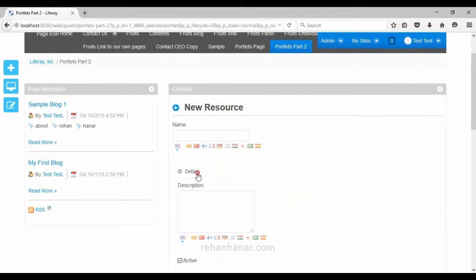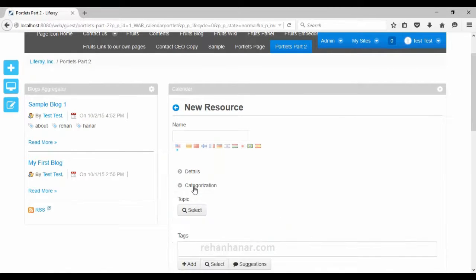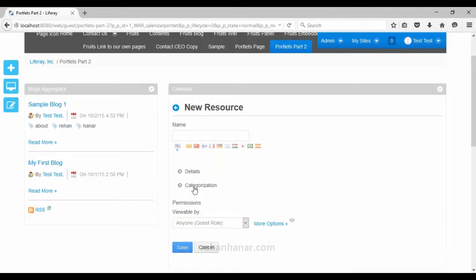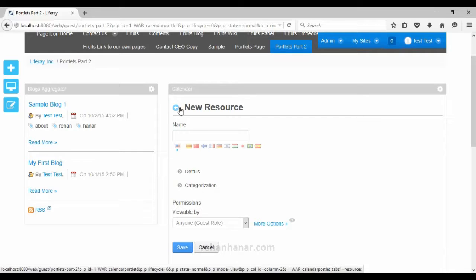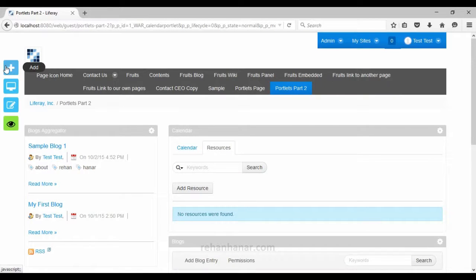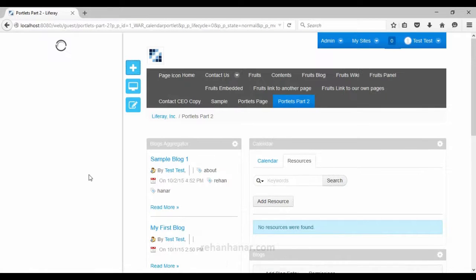The calendar is one of the best portlets in Liferay because all the necessary features which you would have to develop from scratch are already given in this calendar portlet. We will move on to the next portlet.